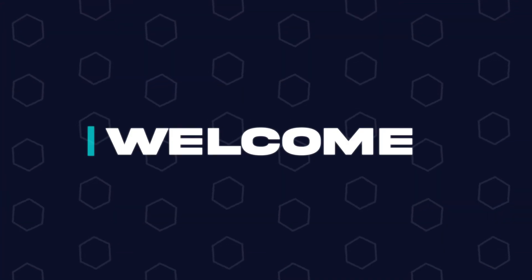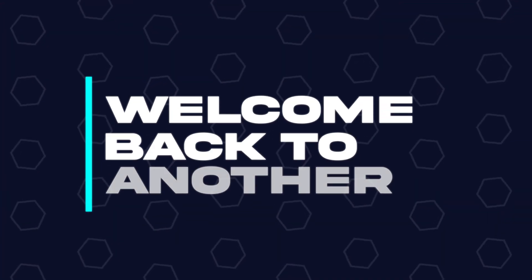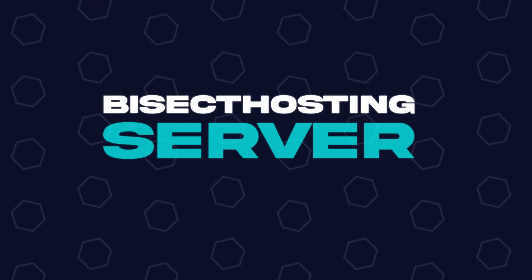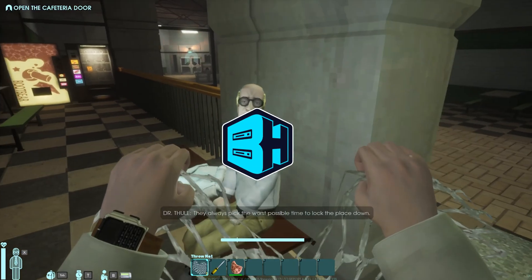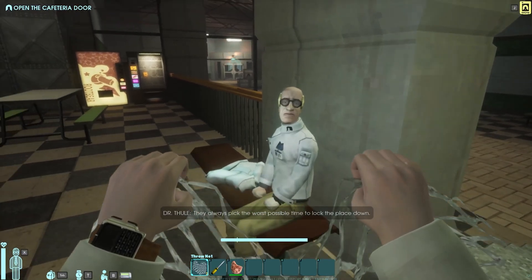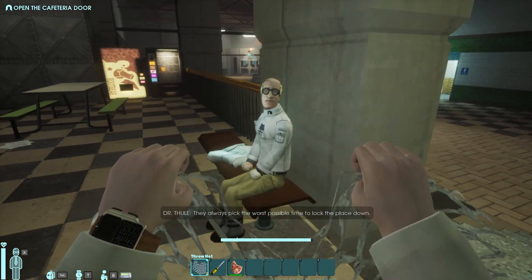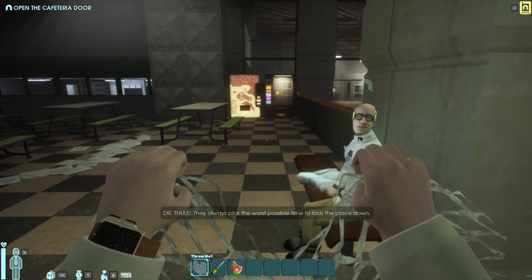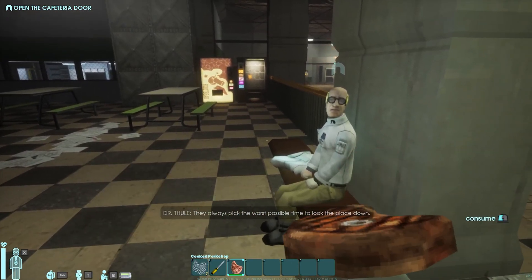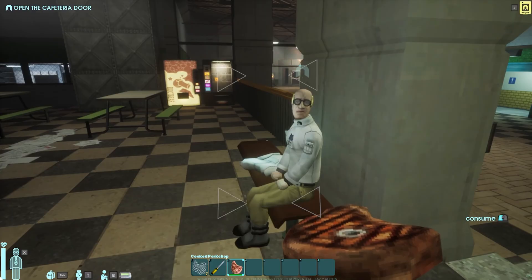Hey everyone and welcome back to another BisectHosting Server tutorial. In today's tutorial, we're going to go over how to become an admin on an Abiotic Factor server.